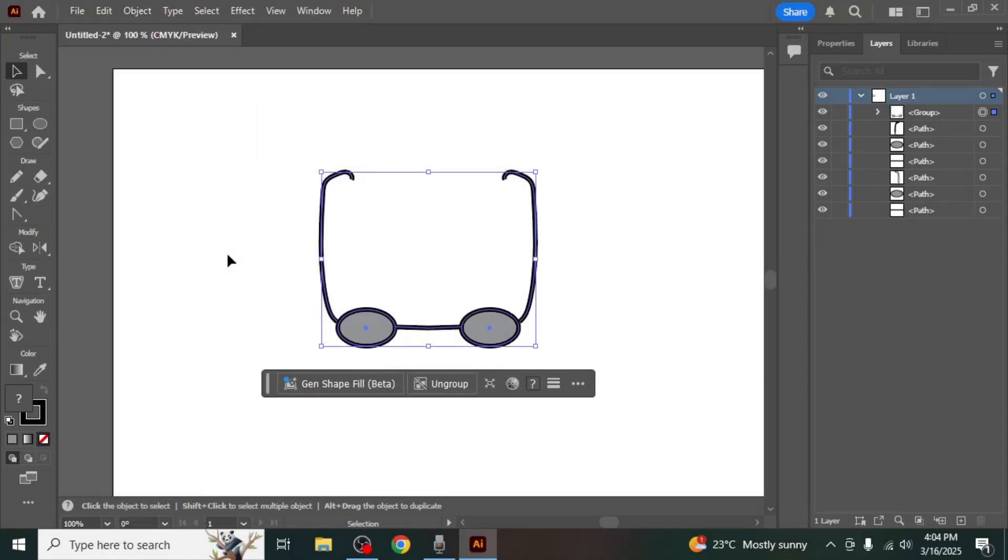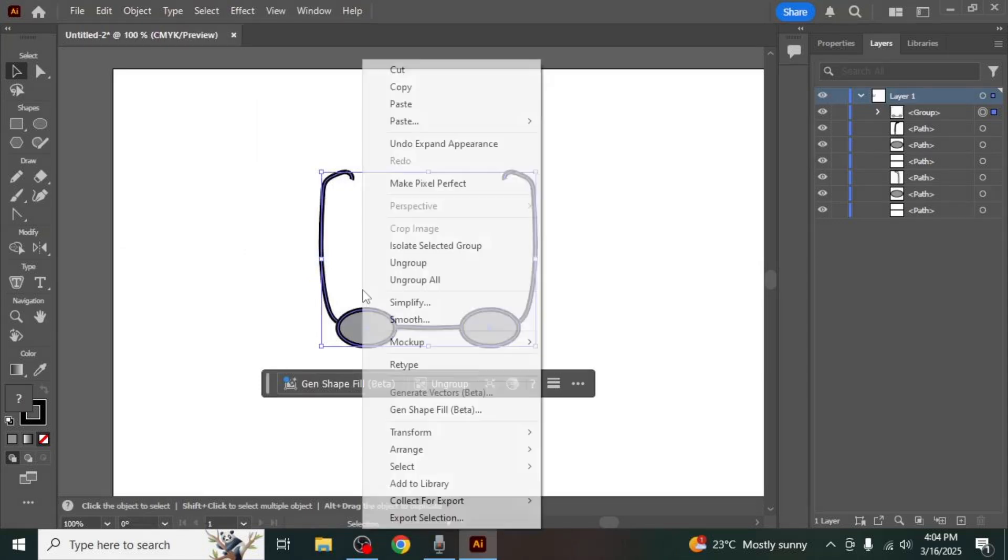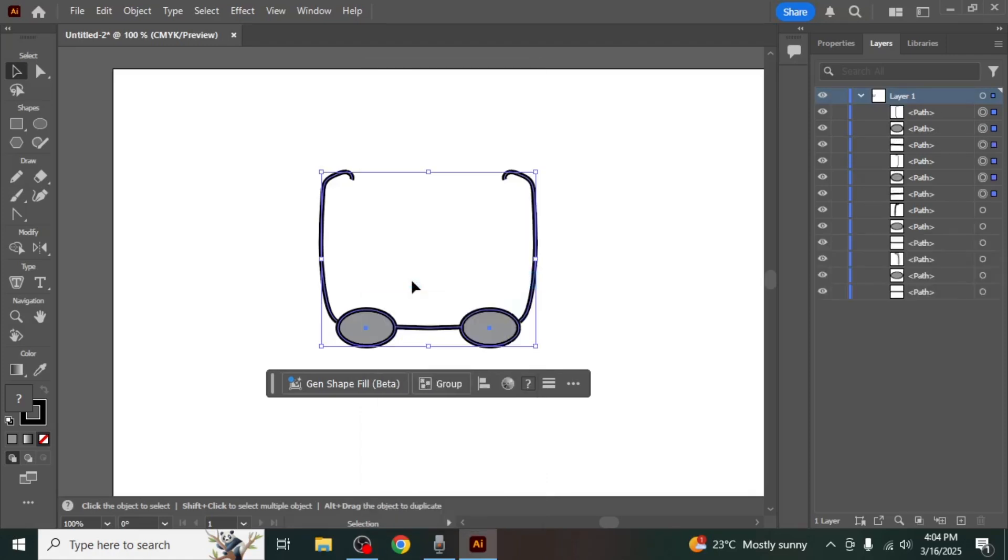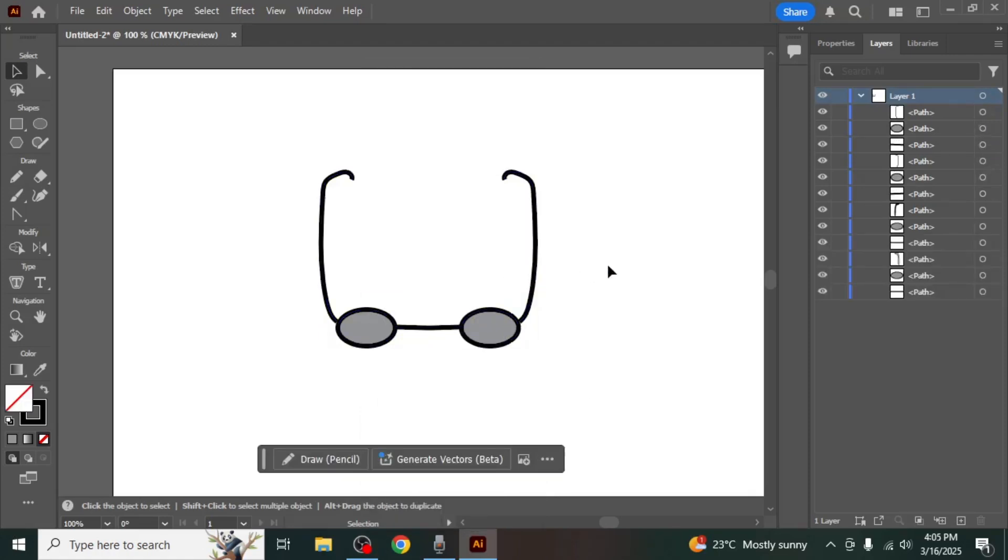Finally, right-click on the object and select Ungroup to separate the mirrored object from the original. This will allow you to adjust and modify each mirrored element individually if needed, and that's how you can mirror objects in Adobe Illustrator.